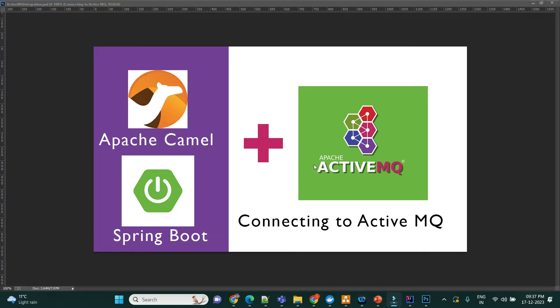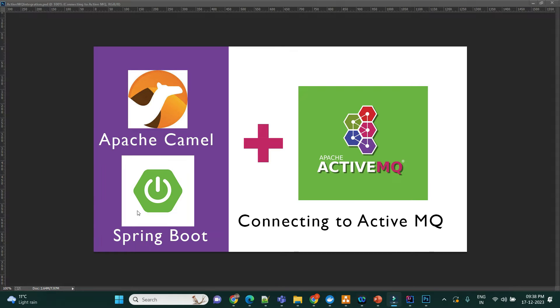Hello everyone, welcome back to Anbus Hobbies. This is going to be a short video on how we can connect to Apache ActiveMQ with the help of Apache Camel and Spring Boot framework.